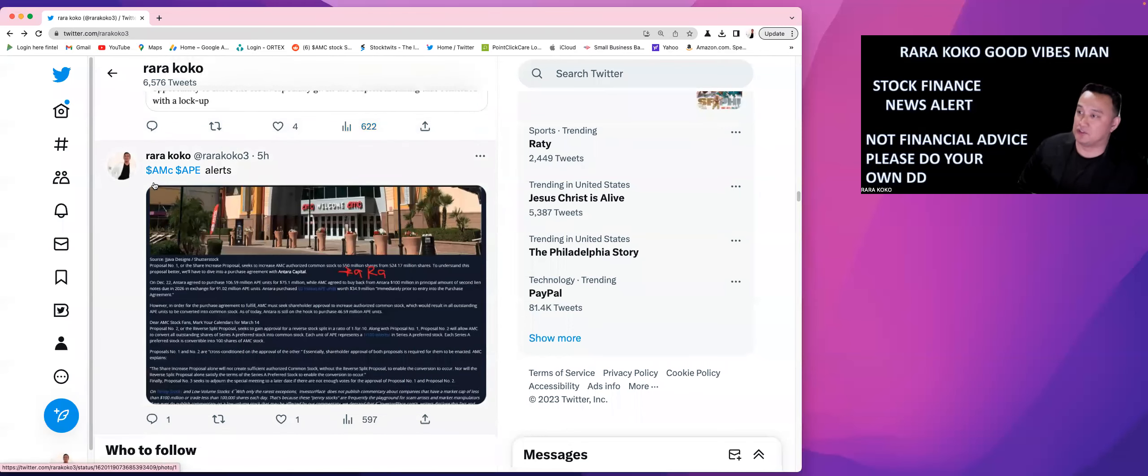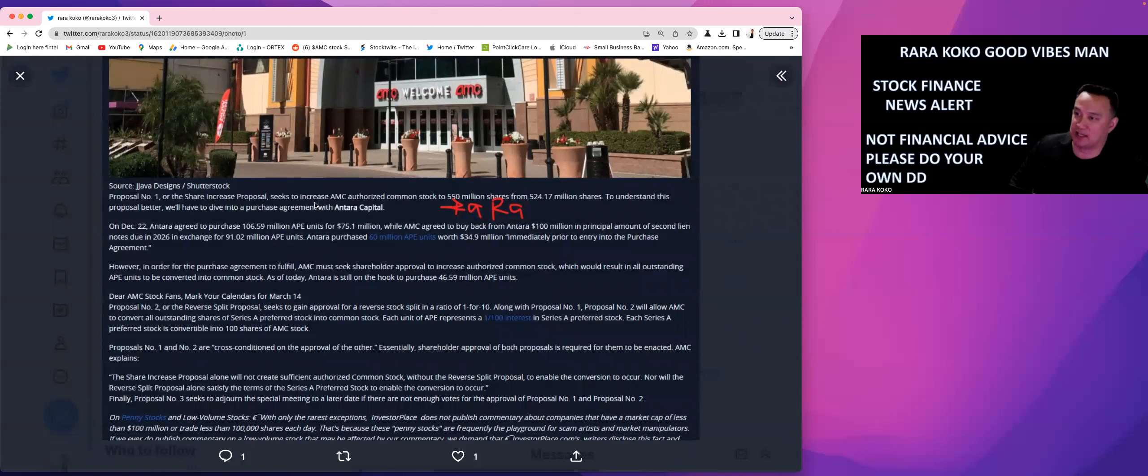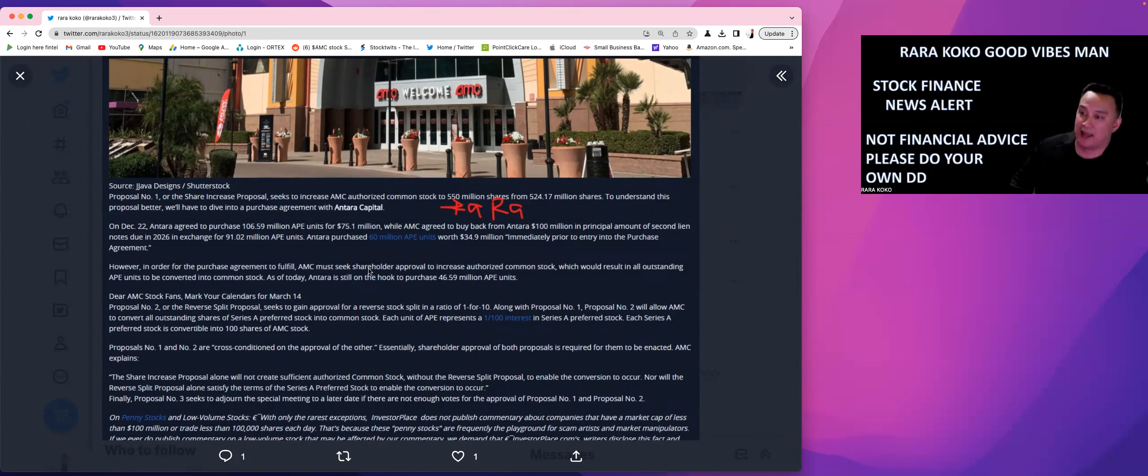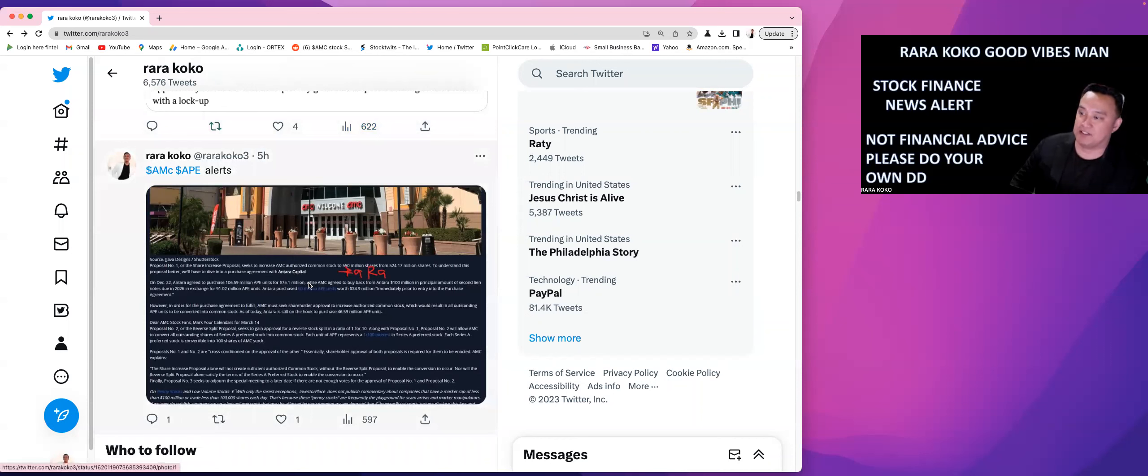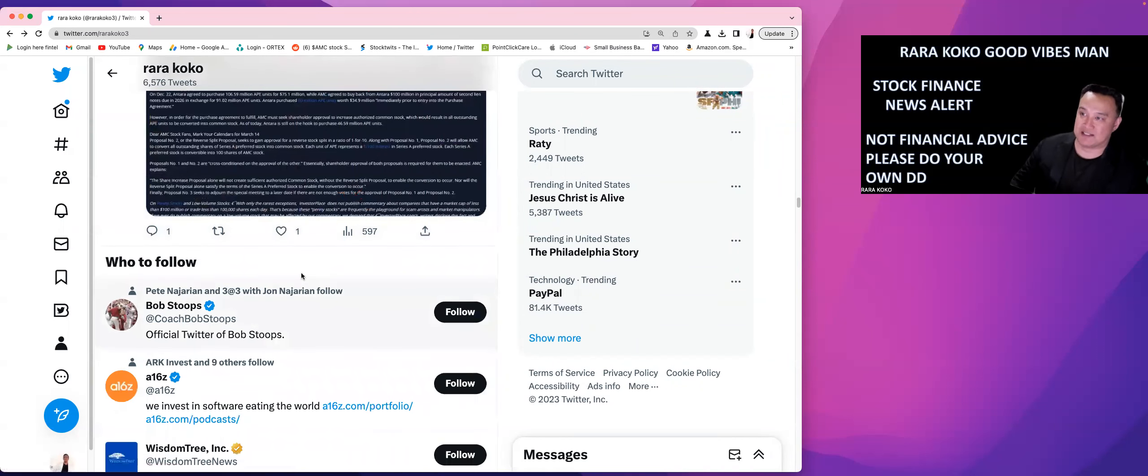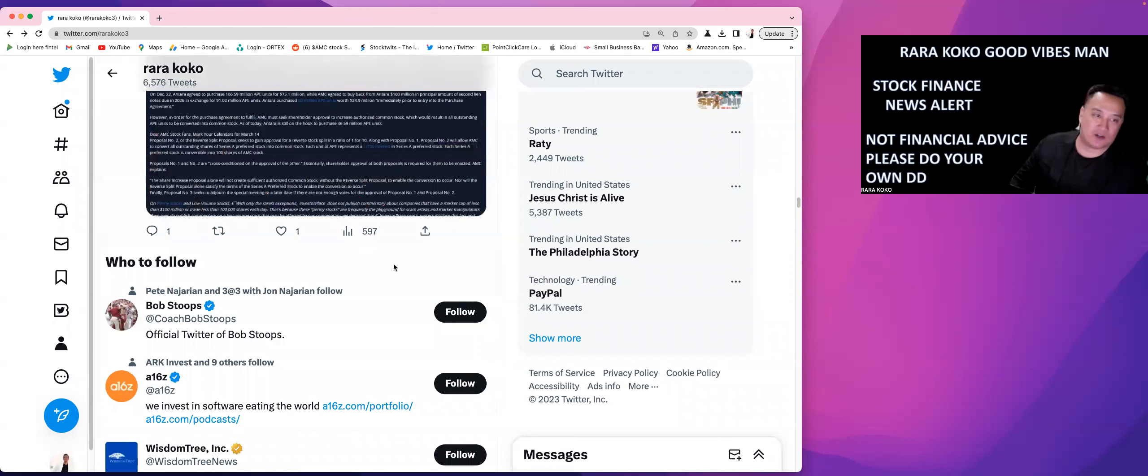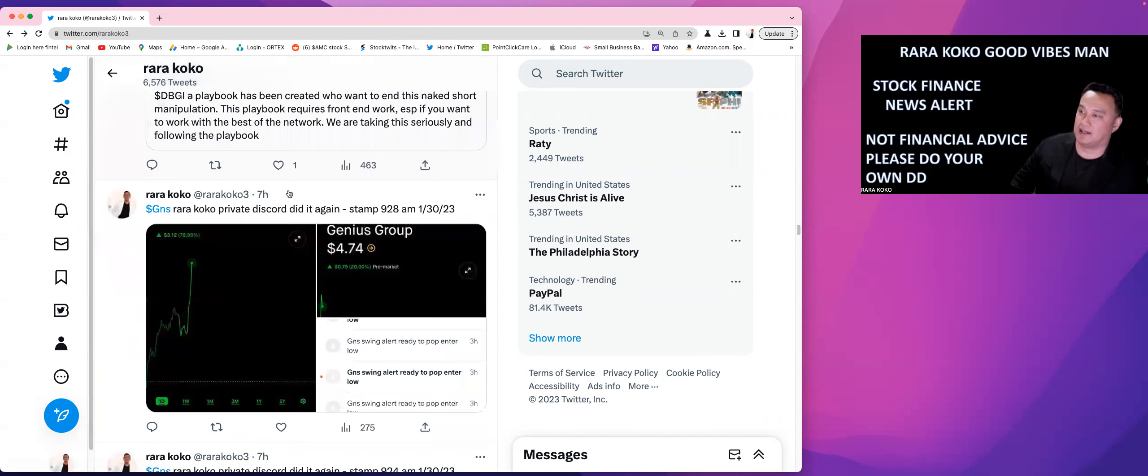There is also news about AMC and Ape Alerts. So this news I sent it out. There's a proposal for number one share increase proposal, seek increased AMC authorized common stock, 550 million shares from 524 million shares to understand this. Proposal better will have to dive into a purchase agreement with Antara Capital. So this is the news with regards to AMC and Apes, and the detail is there. Just follow me on Twitter, RaRaCoco. Follow me on Twitter, and that's what I published today with regards to AMC. We need to really, really read this, and also Citadel is also buying long for Apes. So that's why the price of Apes is also going, going up.